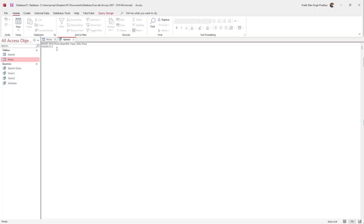Press comma and space. Topic is a string value with characters, so I need to open an inverted comma and type in, for example, 'Copy', then close it. Then open another inverted comma for Skill and type in 'Basic', close it, press comma. Price is numerical data, so I type the number without inverted commas and close the bracket.